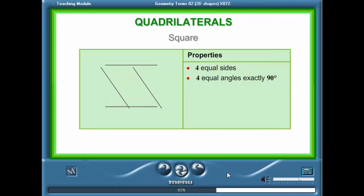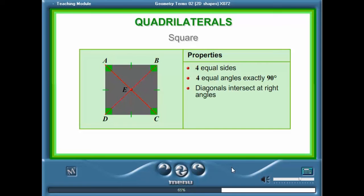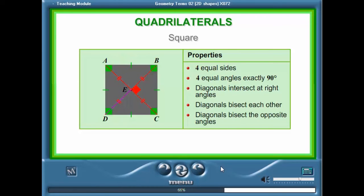A square is a regular quadrilateral with four equal sides and four equal angles which are exactly 90 degrees. A diagonal is a line segment drawn inside the polygon from one corner to another. A square has two diagonals of equal length that intersect each other at right angles. The diagonals of a square also bisect each other and the opposite angles. To bisect means to cut or divide into two equal pieces.